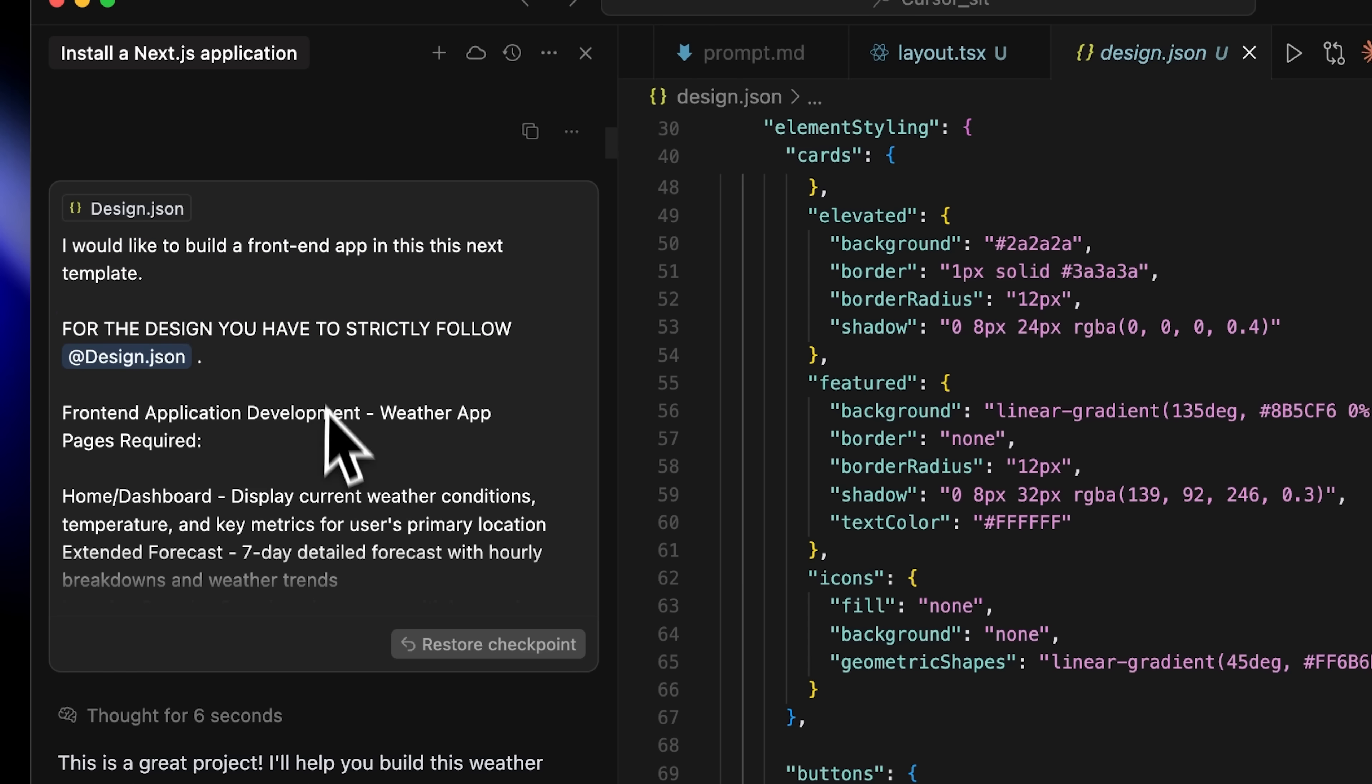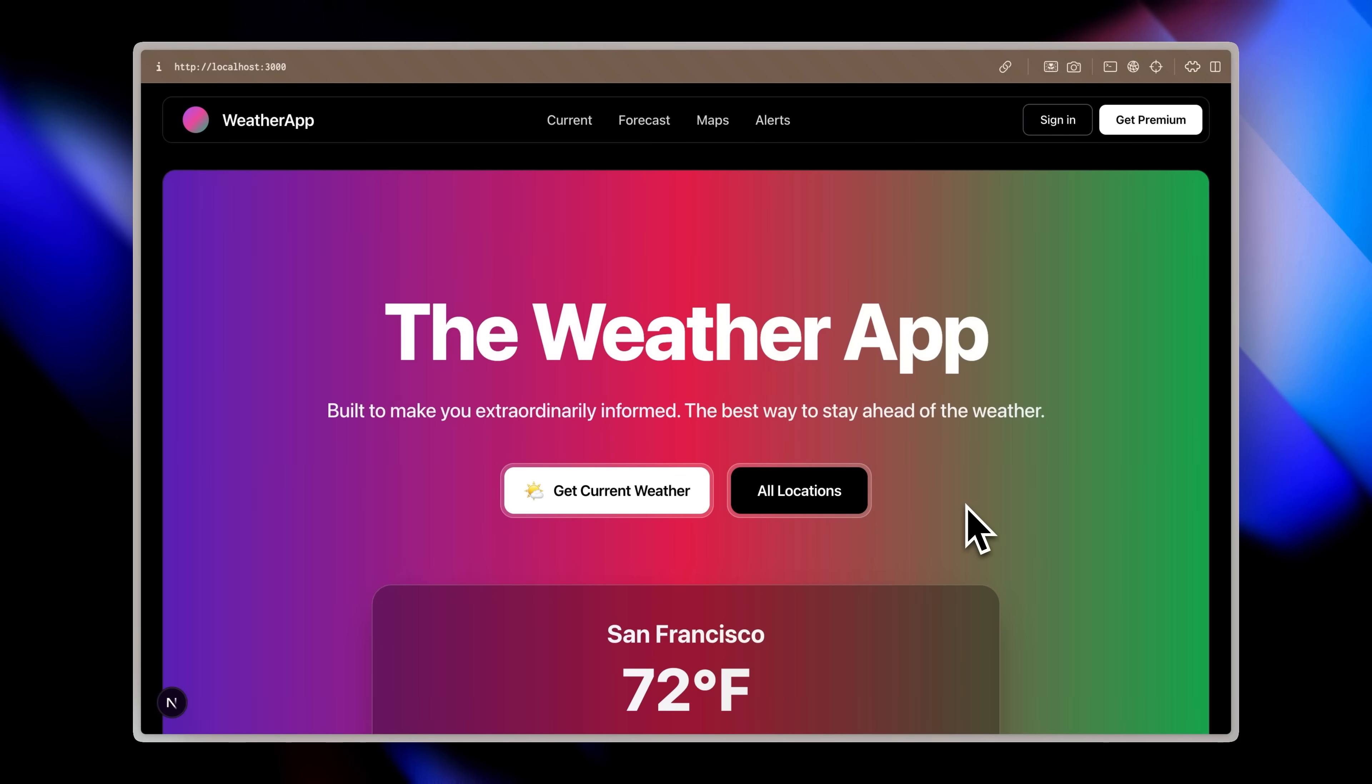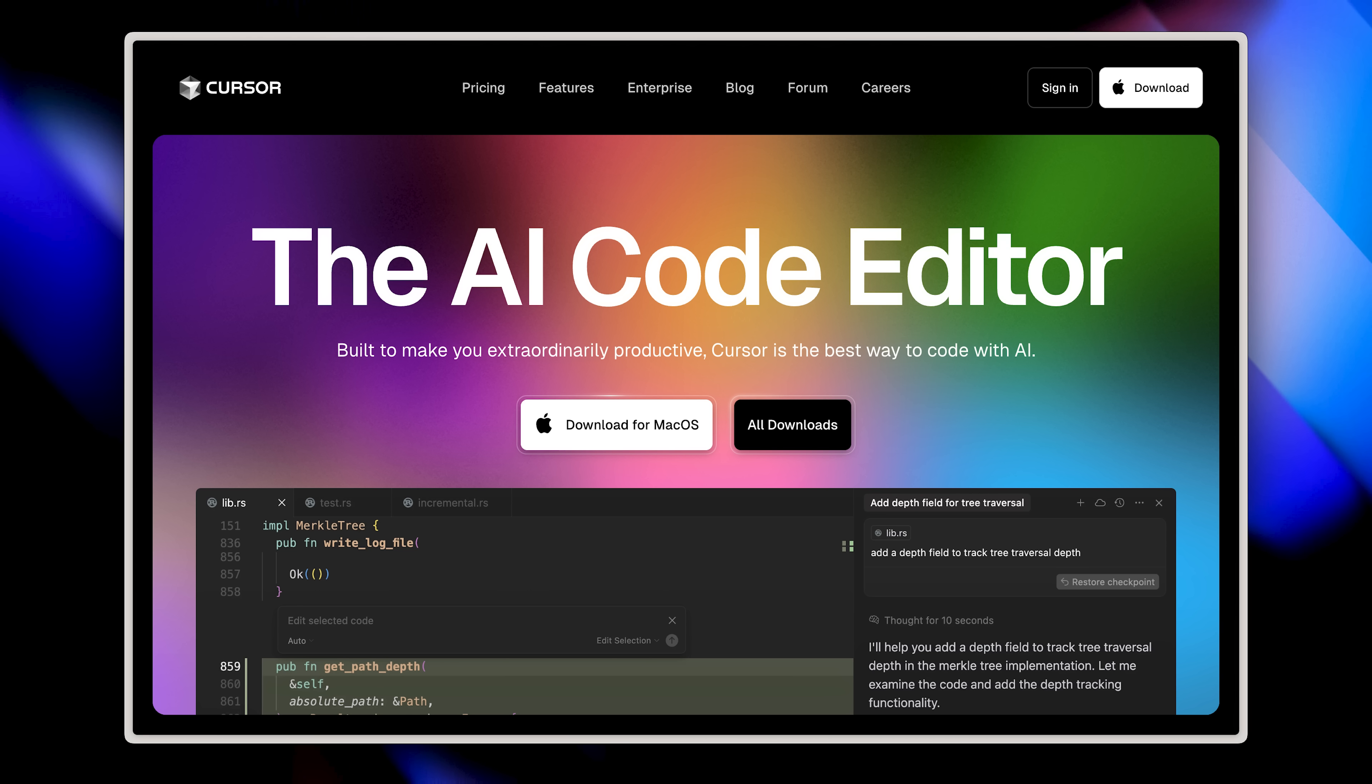Now, it did take some time and there were some version conflicts that Cursor couldn't handle, so I brought in Claude code to help fix those. And this is the website it generated. You can see that it accurately follows the gradient design we saw on the cursor landing page.